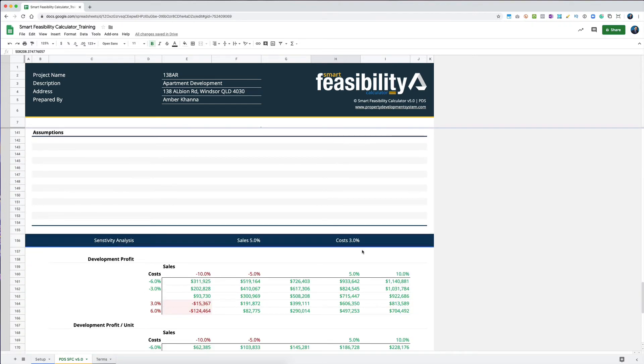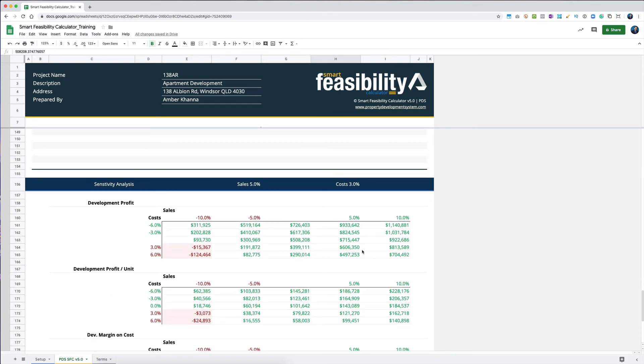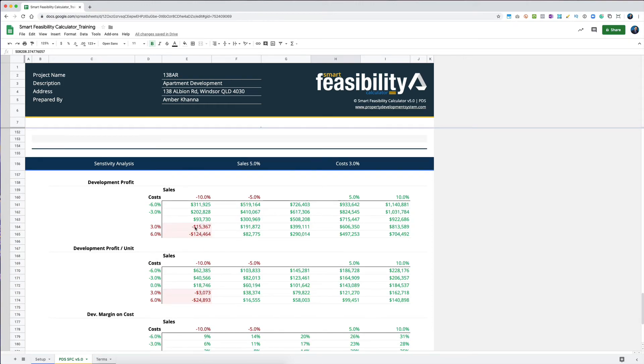That's all you basically need to understand and get your head around - that's the impact of GST. You'll see that initially we were not making a loss when the cost went up by 3% and sales went down by 10%, but now we are making a loss at that point as well.